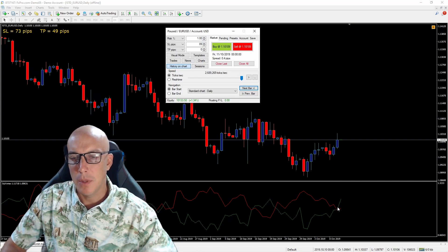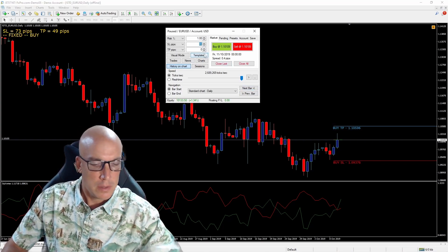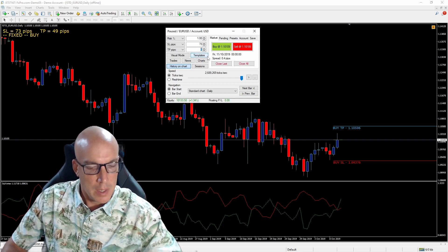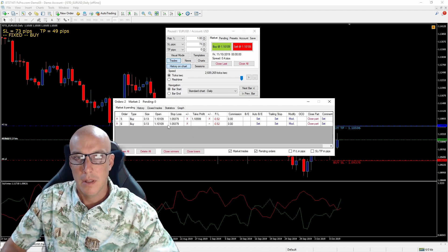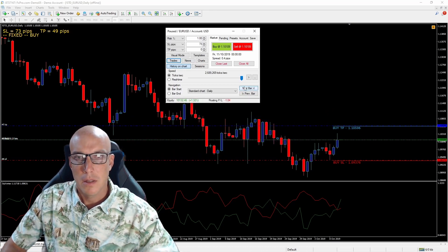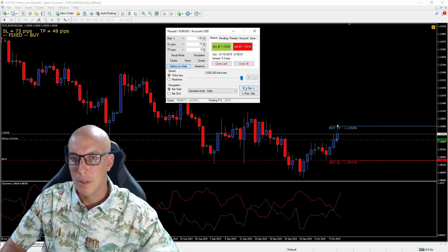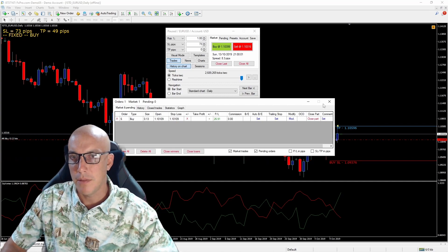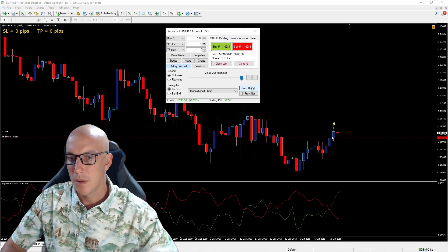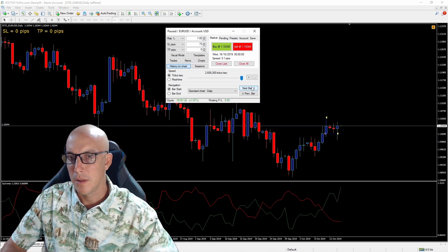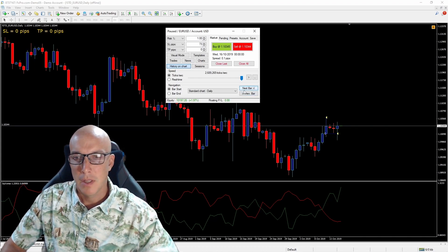We can see the two lines crossed — the green above the red — so we'll take a buy order. Stop loss is 73, take profit is 49. That's the first order. Put in the second order with no take profit. We already took the first take profit, so we moved it to break even. We just barely got taken out on the next candle, but we still made a little bit of money because we moved to break even. That is the Vortex indicator.